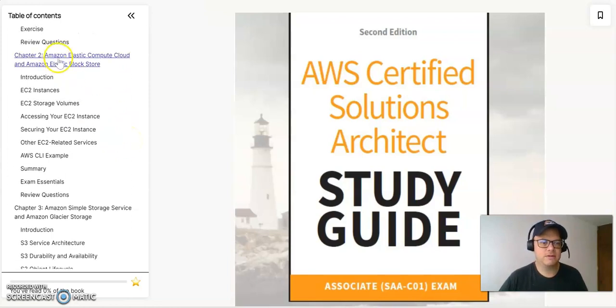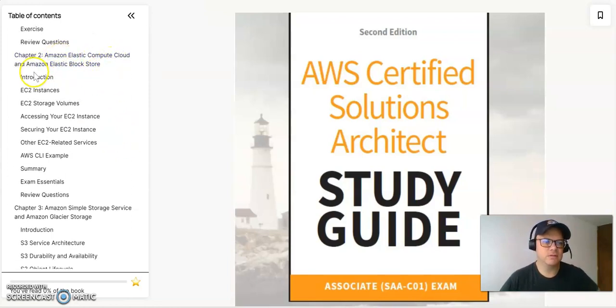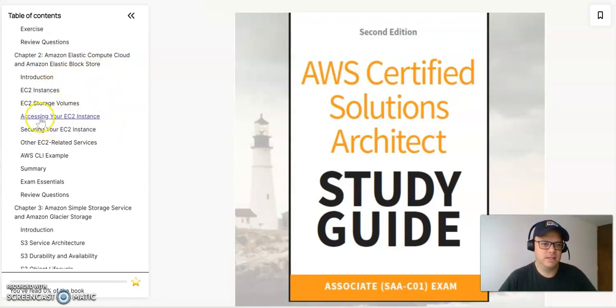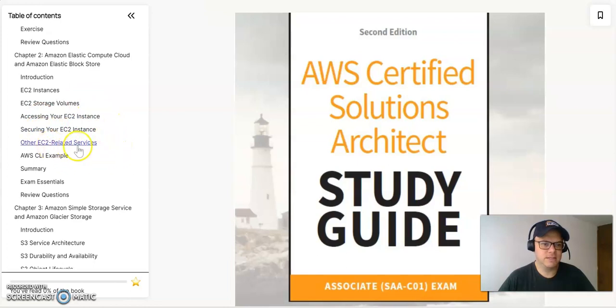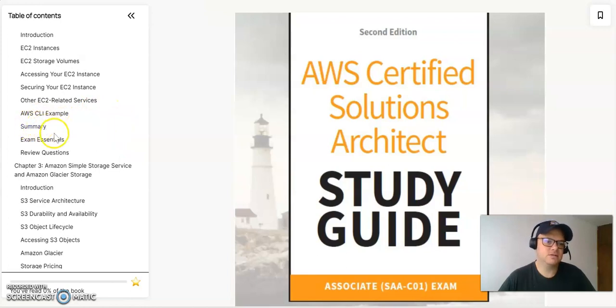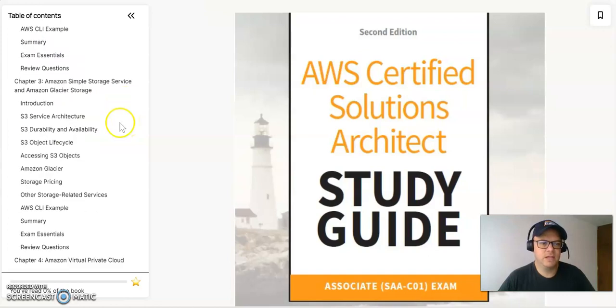On chapter two, it has everything related to Amazon Elastic Compute Cloud and Amazon Elastic Block Store. So it's all about the EC2 instances, accessing and securing the EC2 instances, other EC2 related services, and the CLI for AWS, and also the summary and practical questions all in terms of EC2.